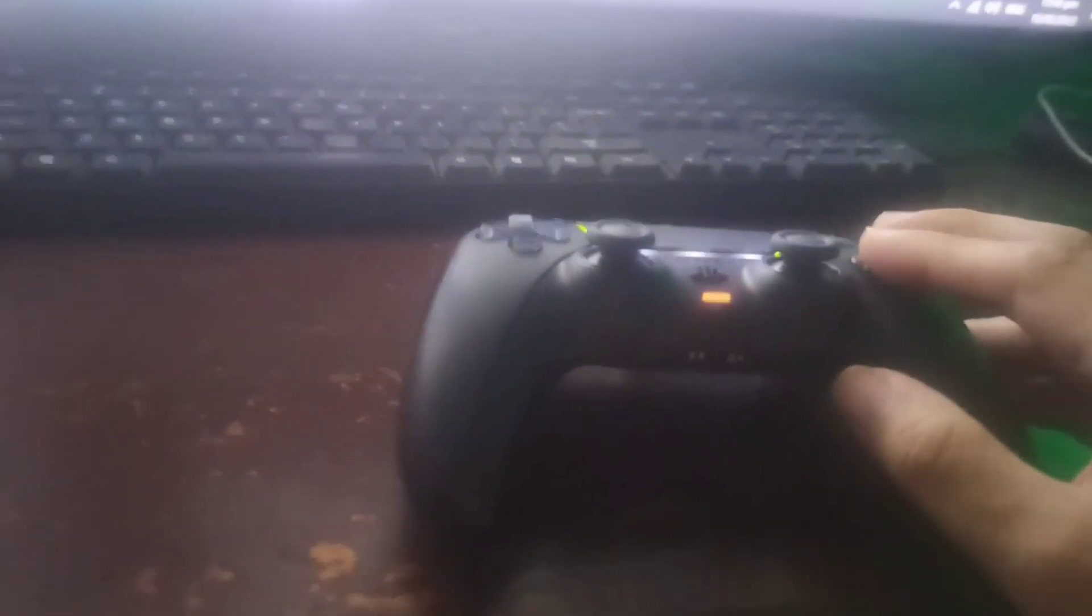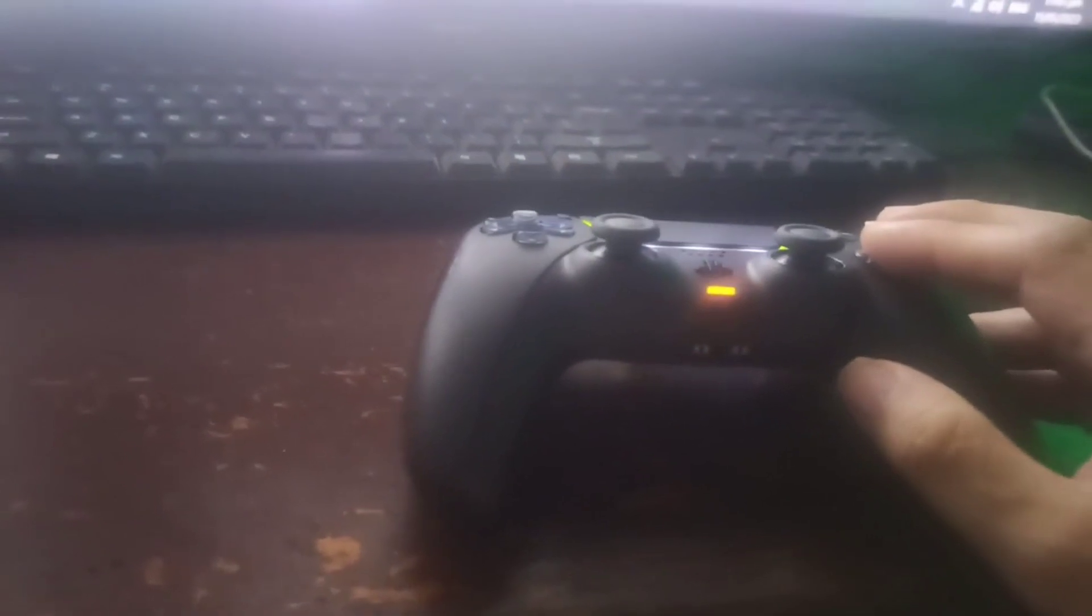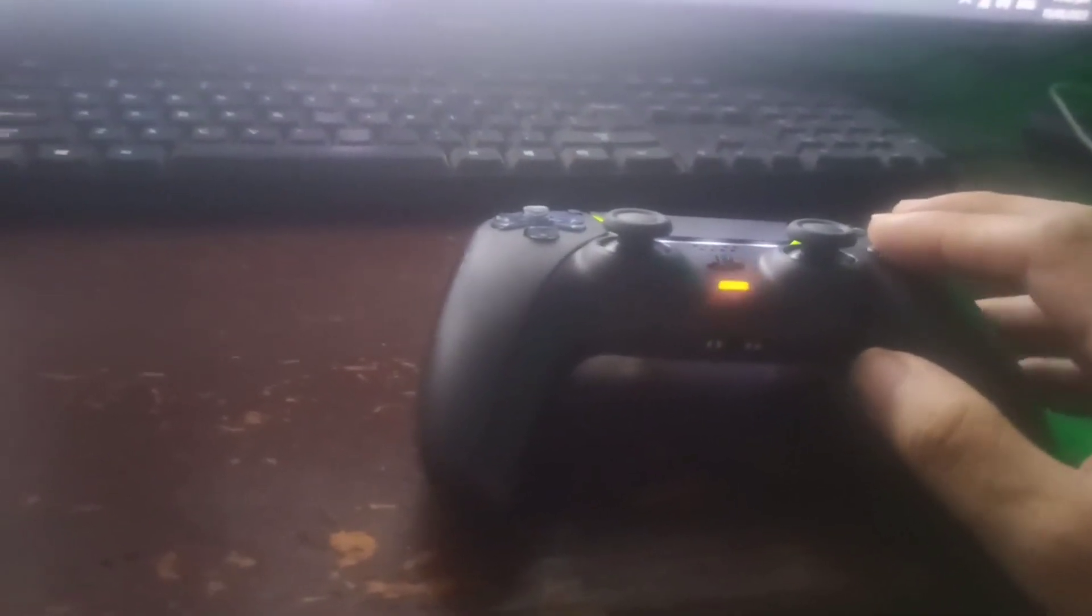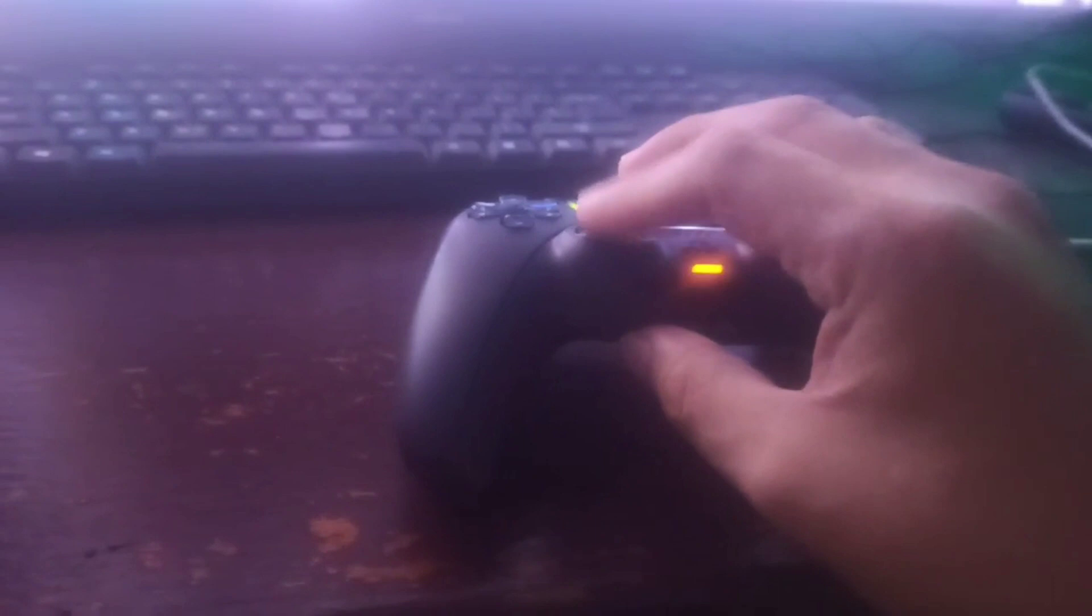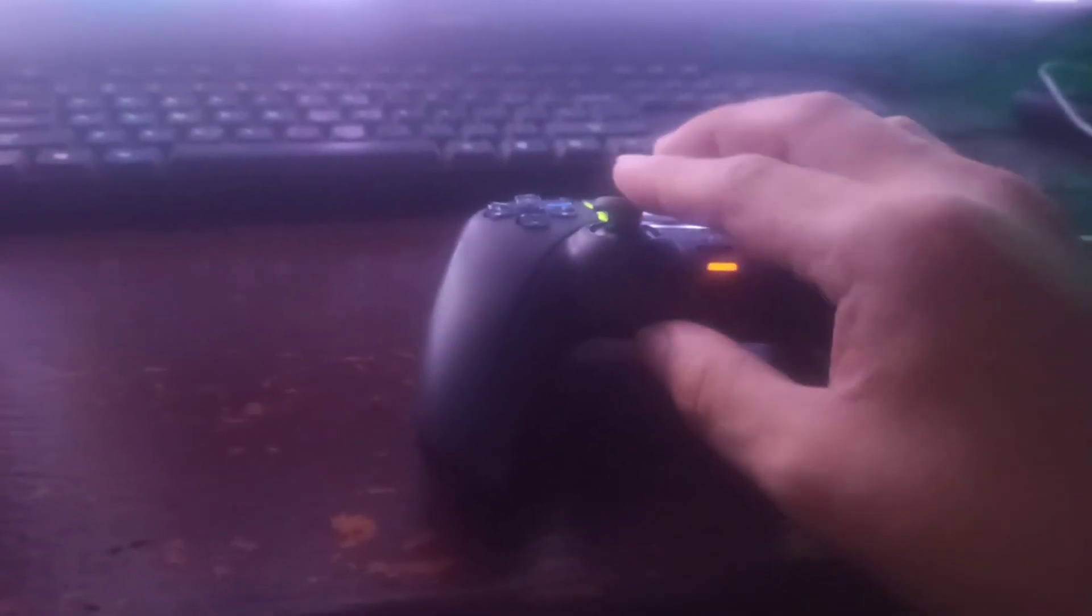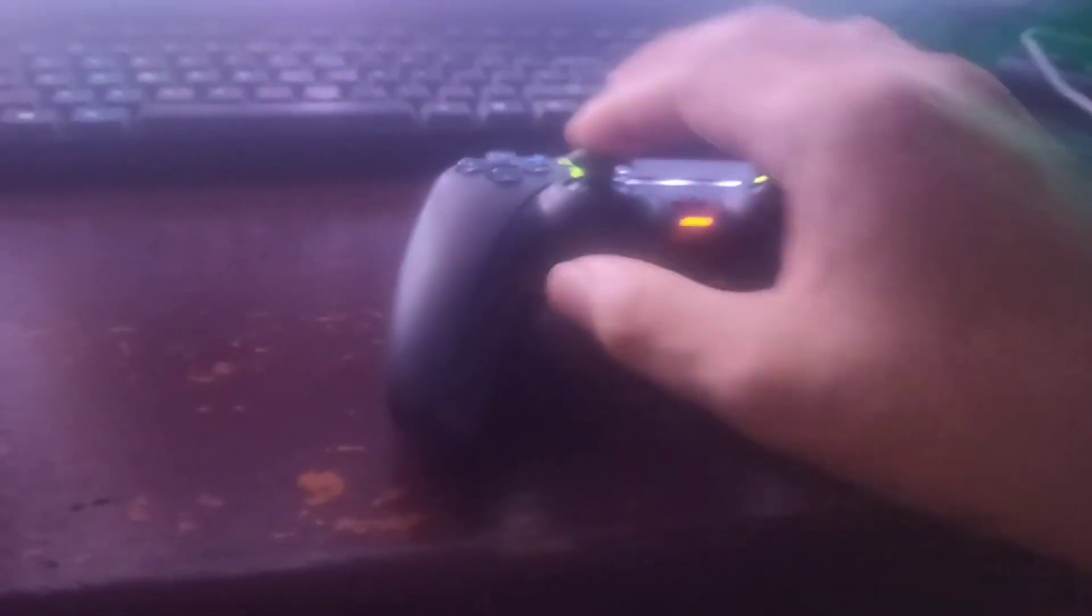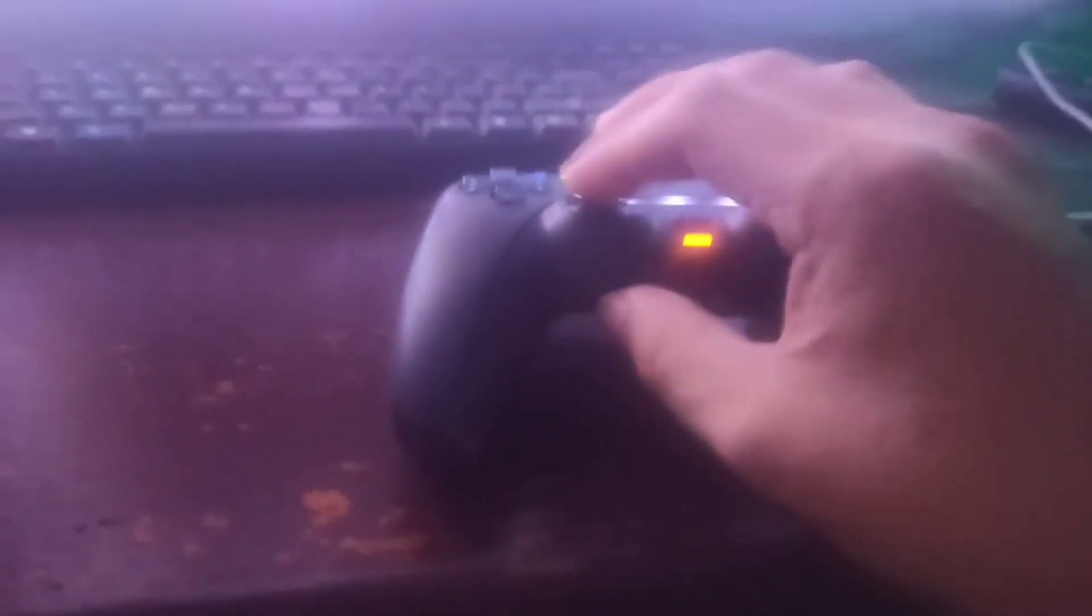Because Valkyrie Elysium is like a Devil May Cry game, it's hard to play with a keyboard. I can get used to it, but I'm not a keyboard fan. I don't like the setup, you know.